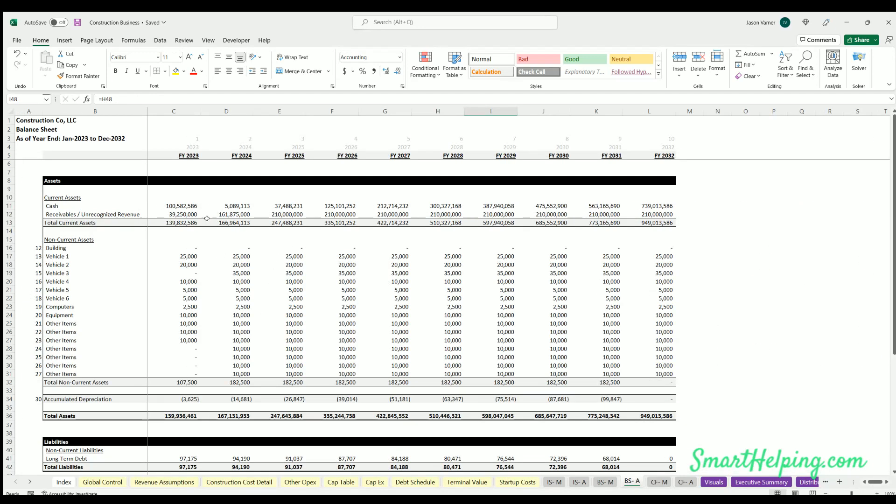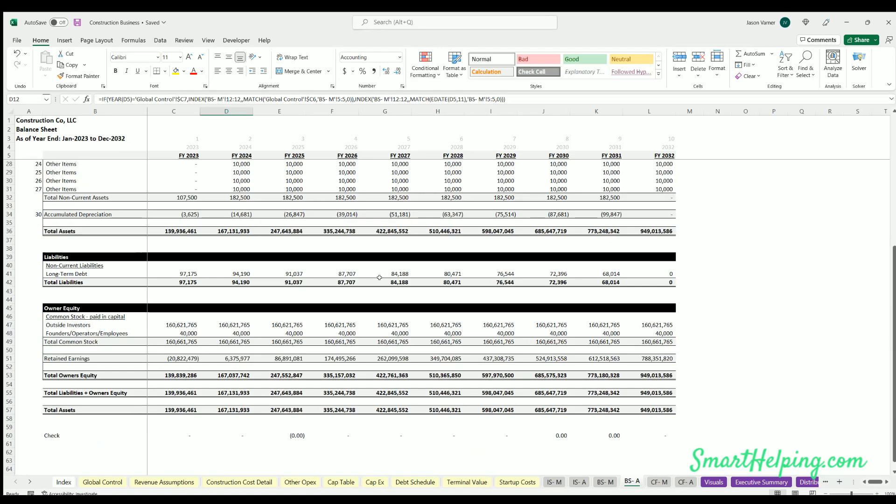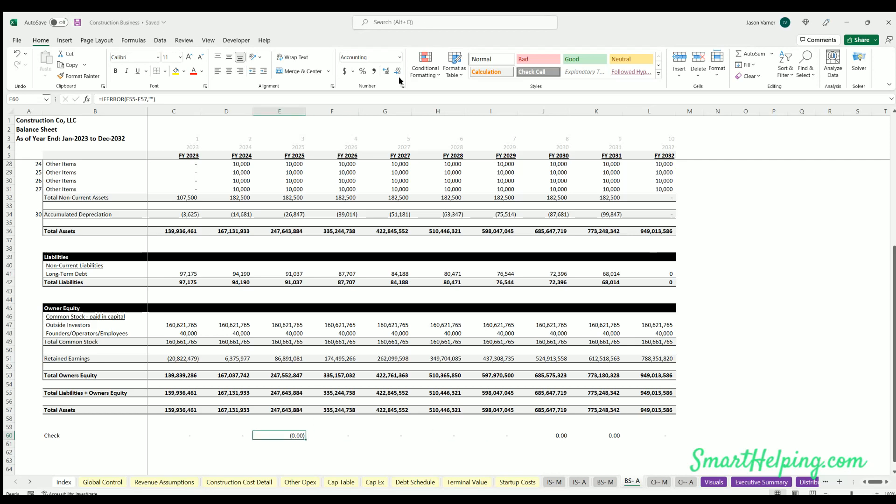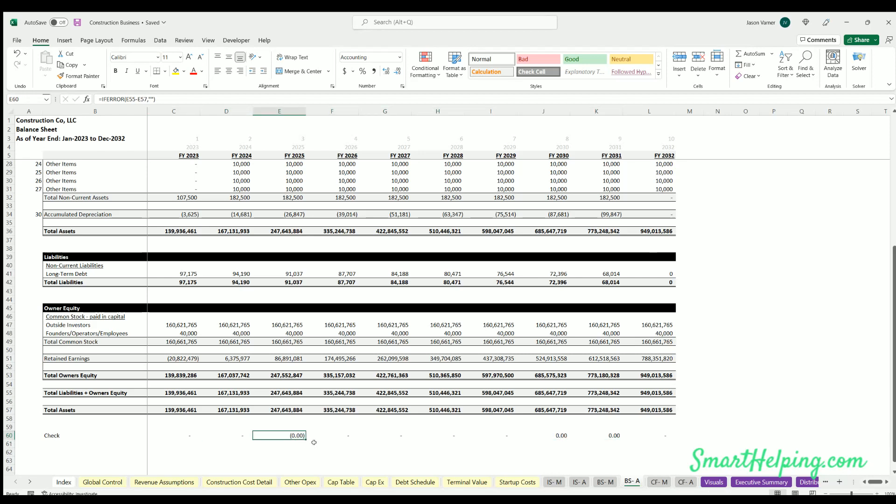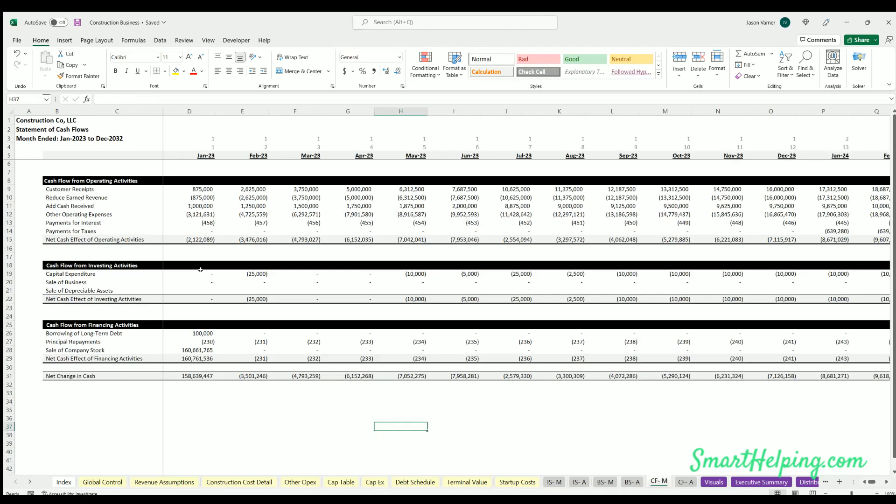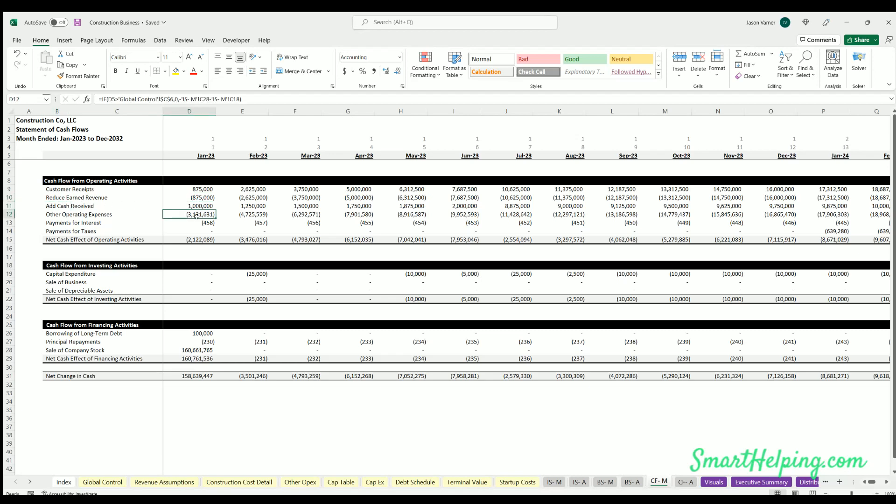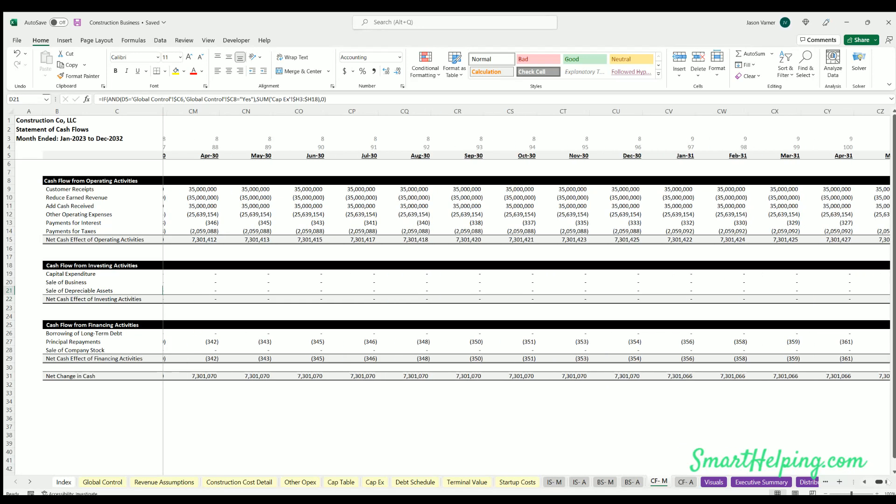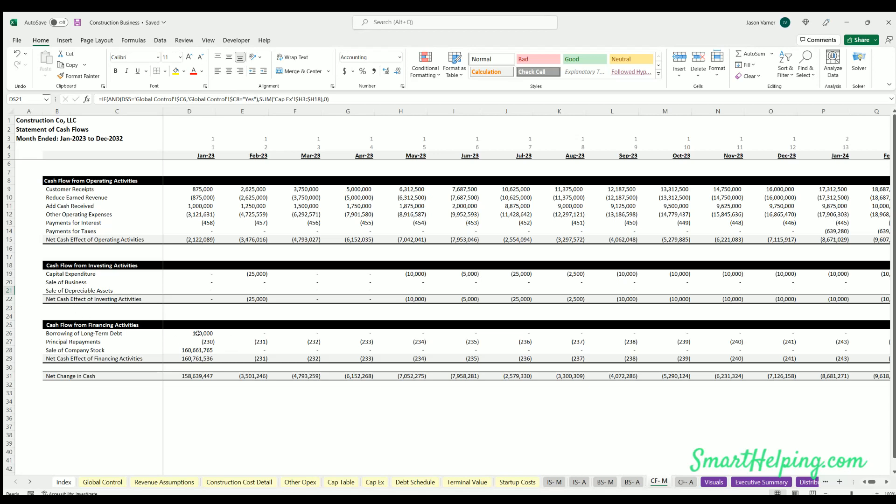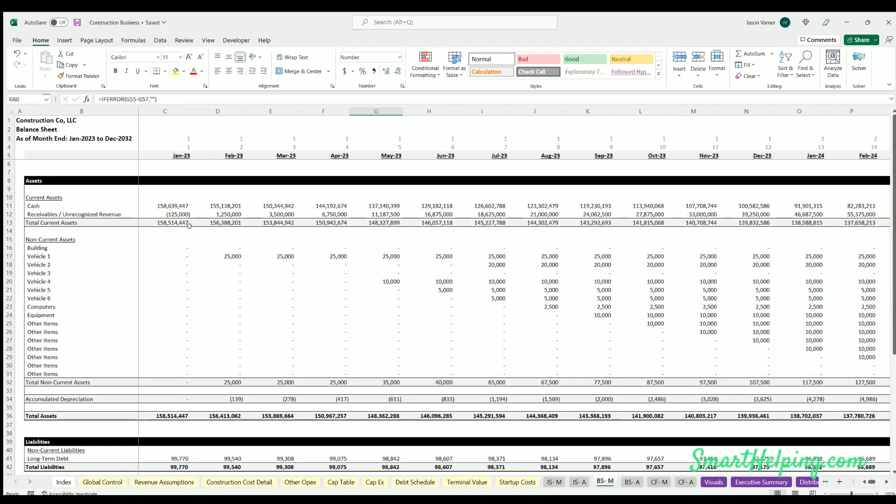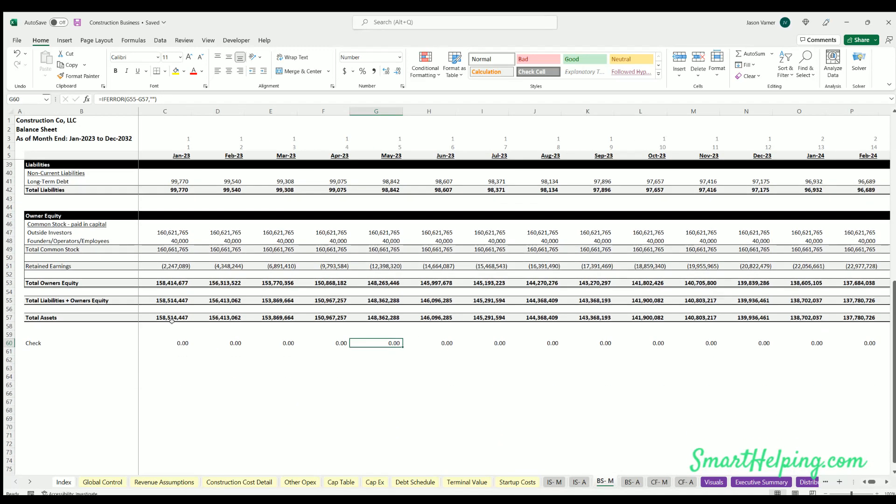Cash flow - this is where you can see all of your different activities that are affecting cash. Customer receipts, then you're reducing that earned revenue back out, you're increasing cash by the actual cash received, reducing opex, you got interest, you got taxes. Here's the net effect of that. Capex, sale of business, sale depreciable assets - that'll happen here in the end month. And then for financing activities we got debt principal and stock. And then this cash amount is what's driving the balance sheet cash flow here, and then again that all balances.